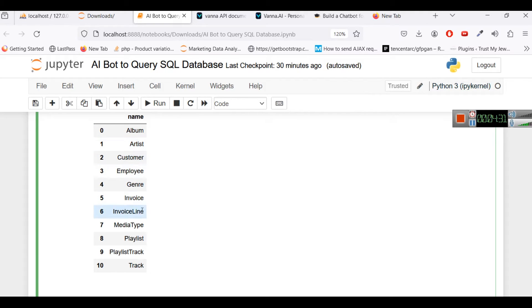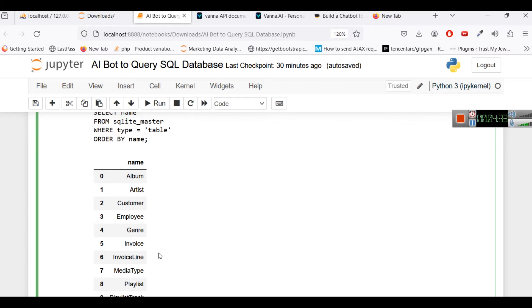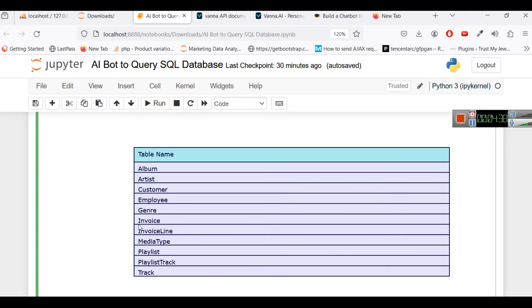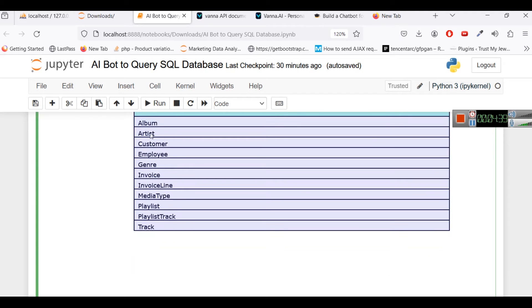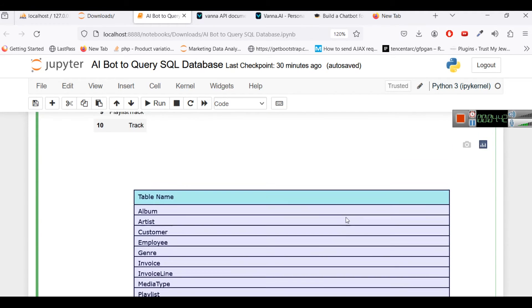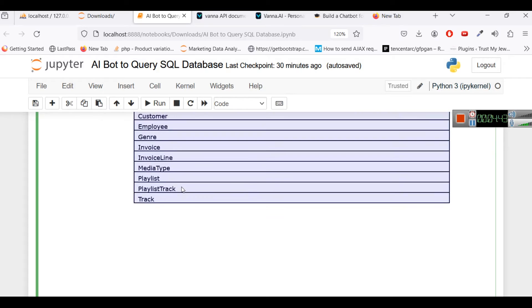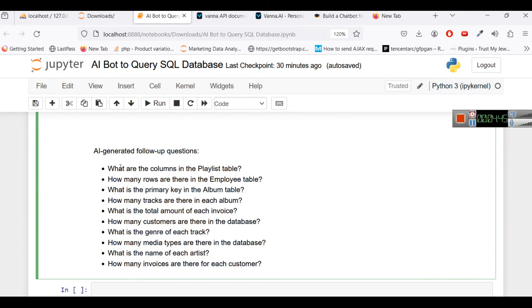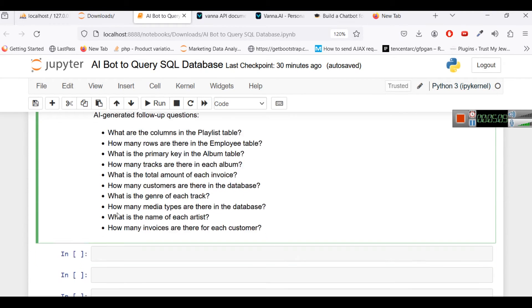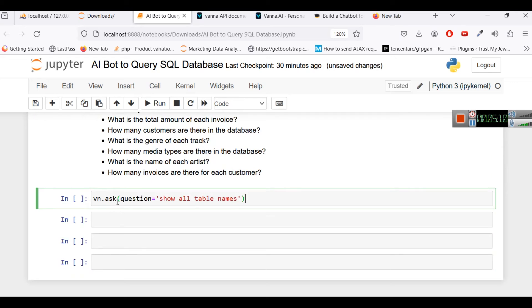Now we will copy this and here you can see the table names it is giving us this nice interface also and these are some follow-up questions also which are AI generated like what are the columns in the playlist table, how many rows are there in the employees table and things like that. So usually what are the columns in the playlist table we can add select star from playlist then we can add select count star from employee but this time we are going to do differently.